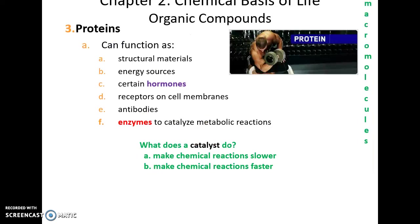Proteins are a very dynamic macromolecule needed for all living organisms. They provide and form structural materials, act as an energy source, are used to make some hormones (protein or non-steroid hormones), act as receptors on cell membranes, act as antibodies to protect us from disease, and act as enzymes to catalyze metabolic reactions — making chemical reactions occur faster.